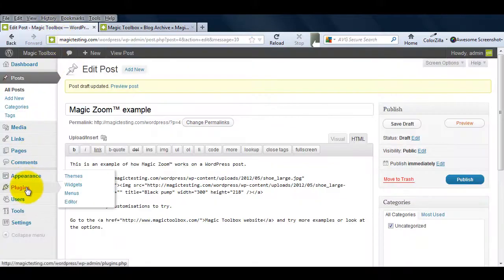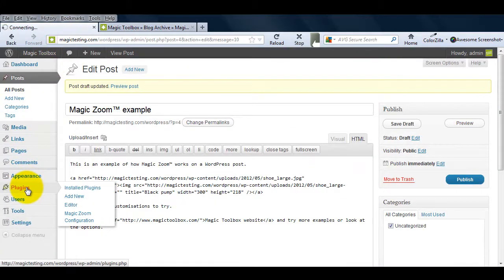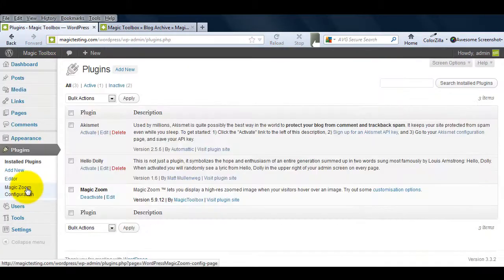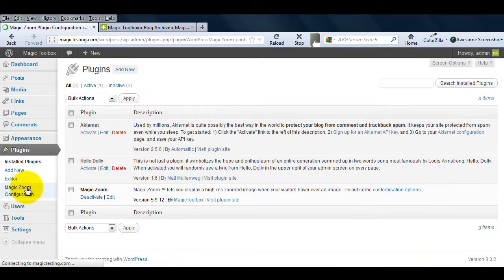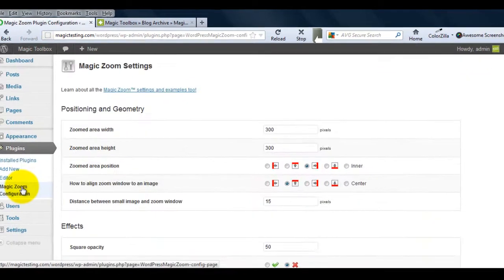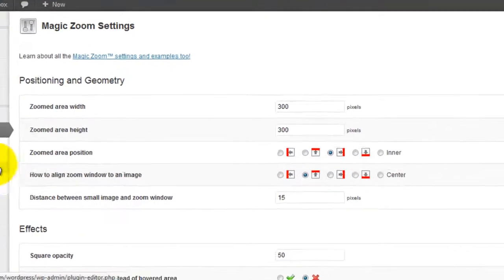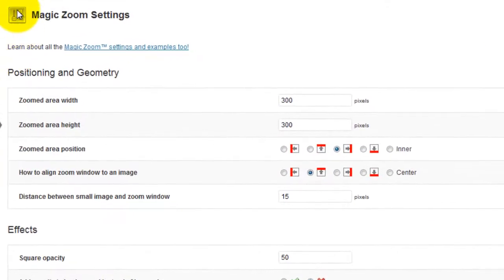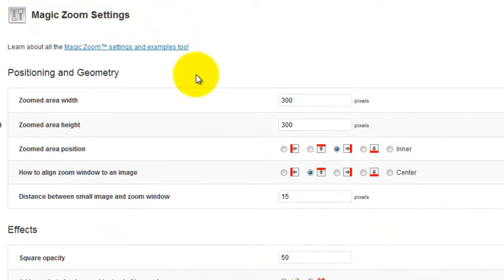To do this we need to go back to the WordPress admin area and select the MagicZoom plugin we've just installed. You'll be taken to a page called MagicZoom Settings. Here you can make changes easily which are very effective on your web page.